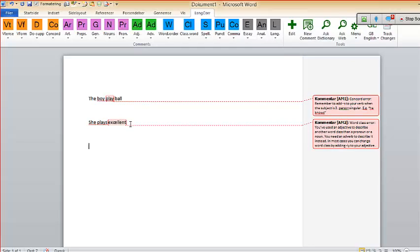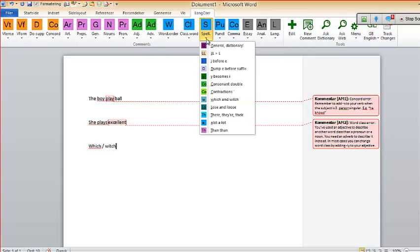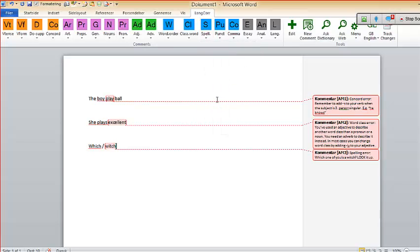Here's an example of a mistake my students make all the time — 'which' and 'witch.' This is the classic error. I've come up with a very personal comment for that: 'Spelling — which one of you is a witch? Look it up.' So you can actually make it quite personal.